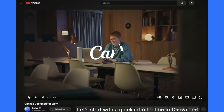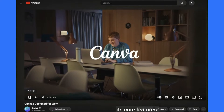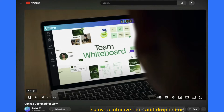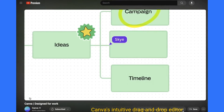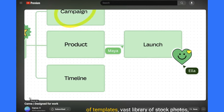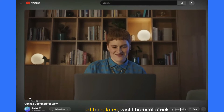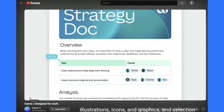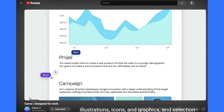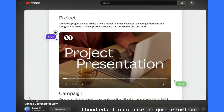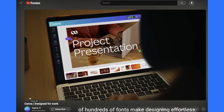Let's start with a quick introduction to Canva and its core features. Canva's intuitive drag-and-drop editor, thousands of templates, vast library of stock photos, illustrations, icons, and graphics, and a selection of hundreds of fonts make designing effortless.